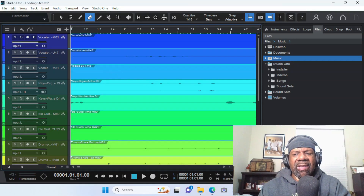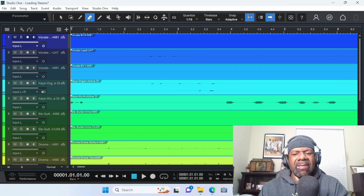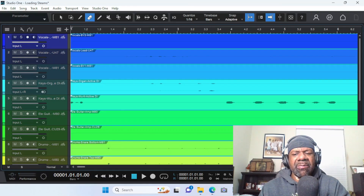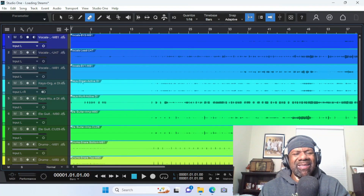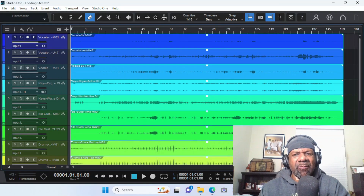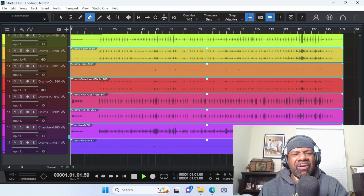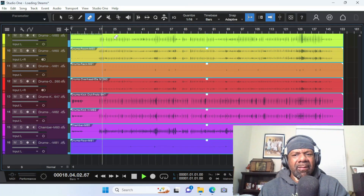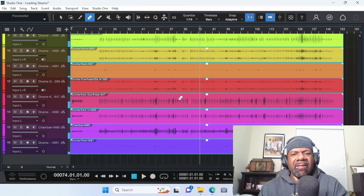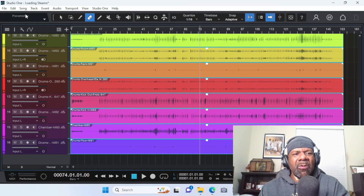The good thing about this is you don't even have to know the tempo — don't worry about changing your tempo. The beauty of stems is they start at zero and end at the end of the song, so everything will always line up perfectly. See that? I didn't have to do anything — all I had to do was import. There you go, your stems are loaded.